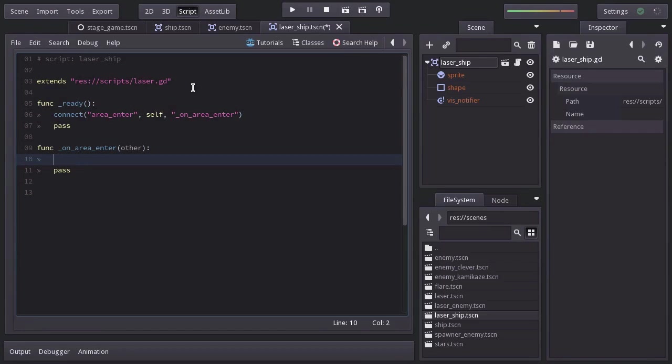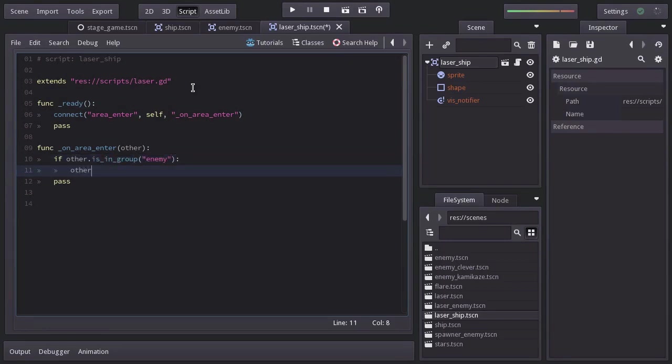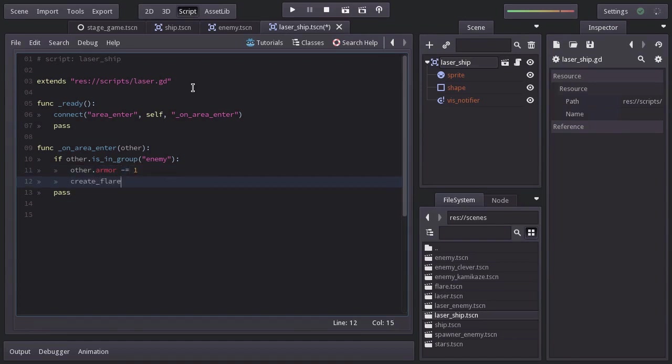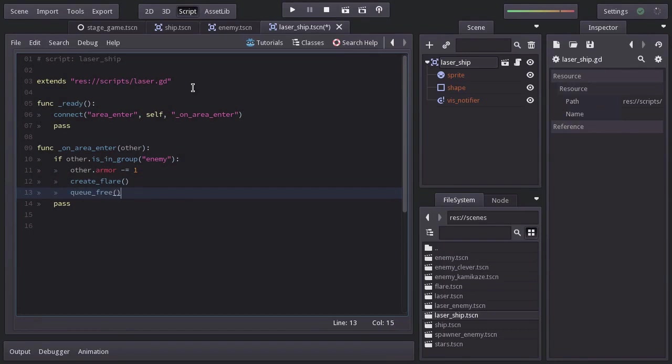Since this is the laser ship, we're going to check if other is in group enemy. And if so, we're going to decrease other.armor by one. Then we're going to create a flare. And then destroy this node so it looks like the laser has collided with the enemy.